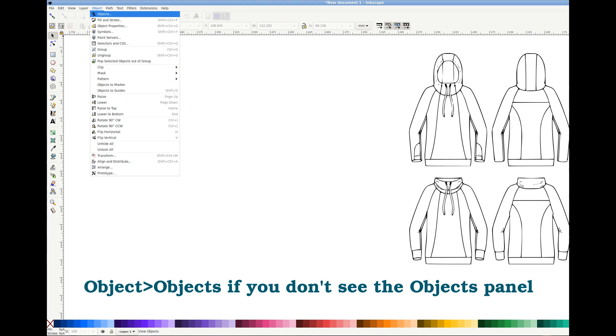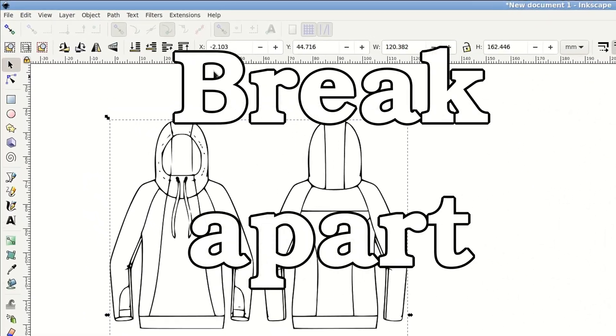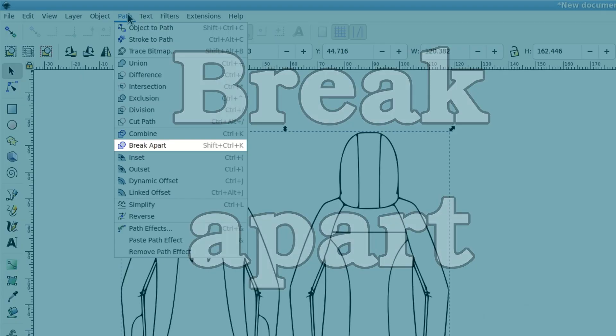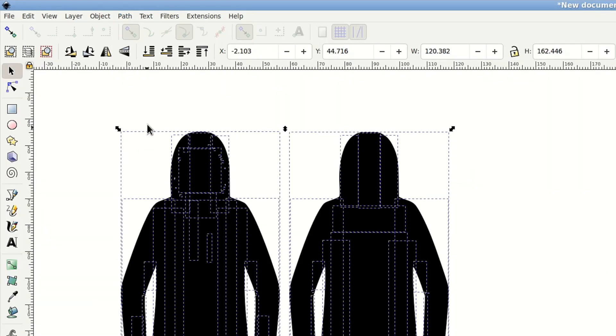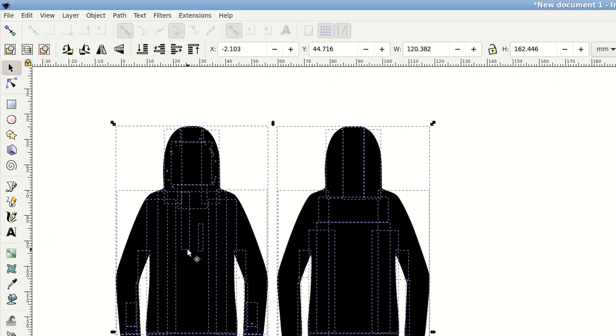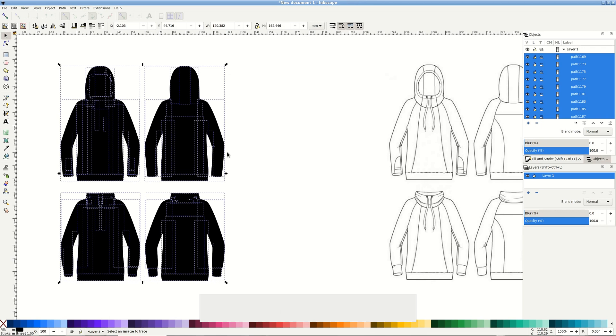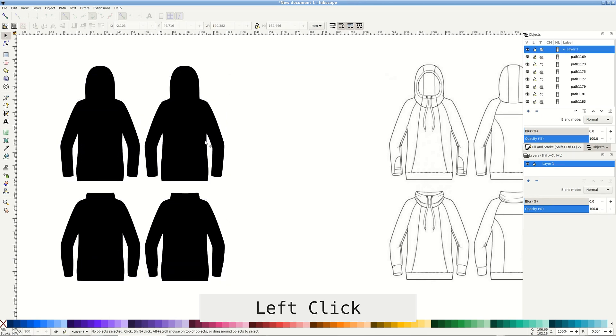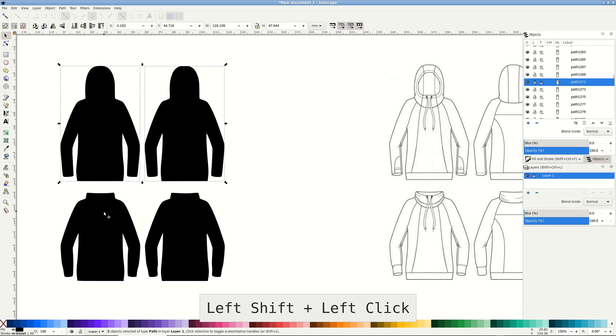To color the path we need the individual parts inside. Path, break apart to separate them. It turns black, but you can see lots of selection rectangles inside. Click outside to remove the selection. Hold shift and click each of the black shapes to select them.